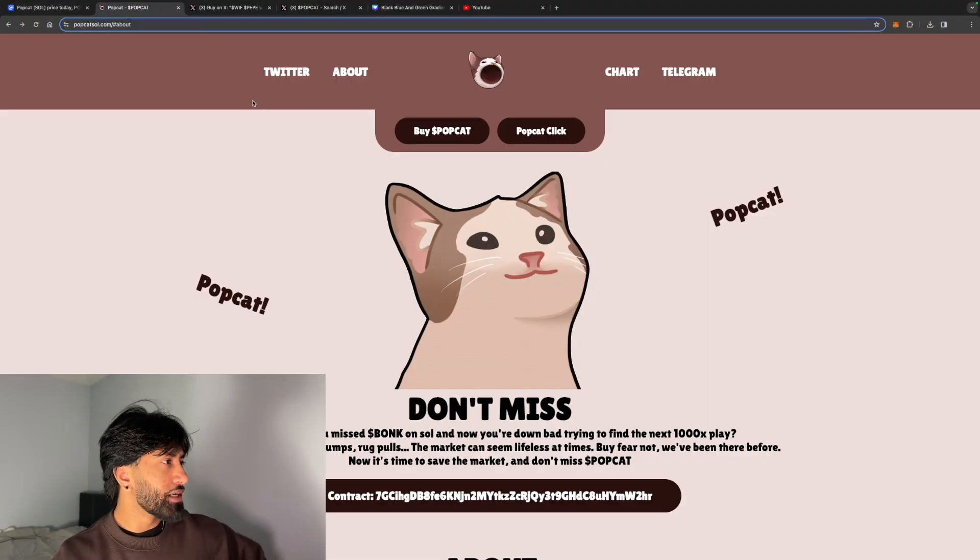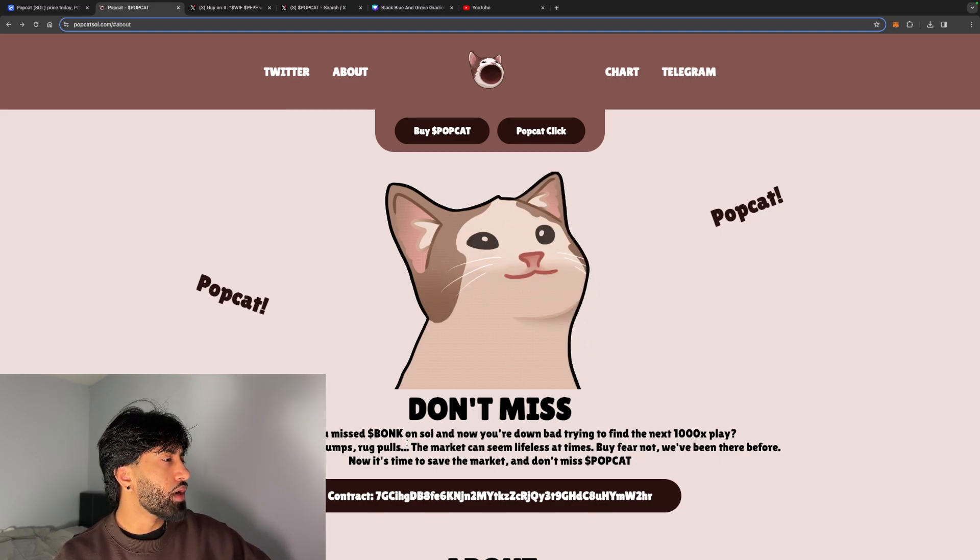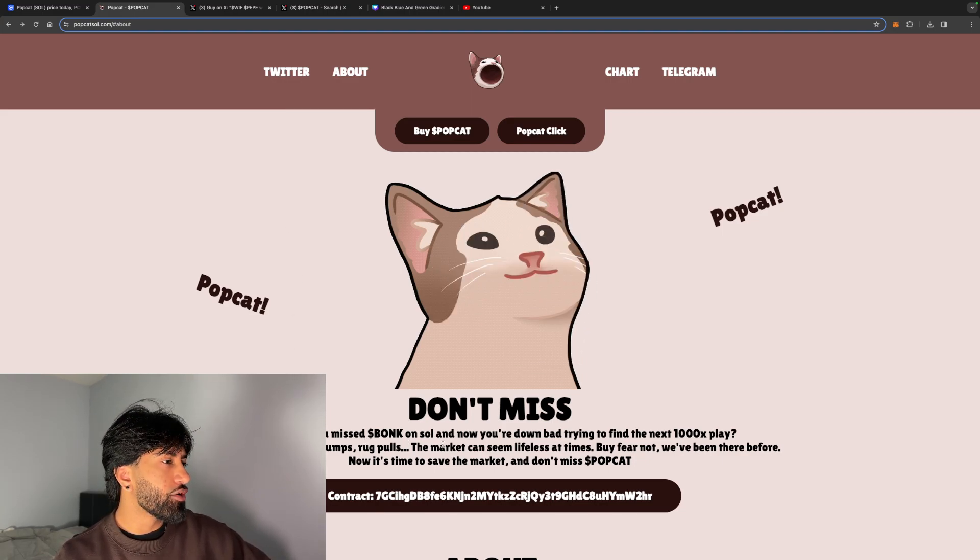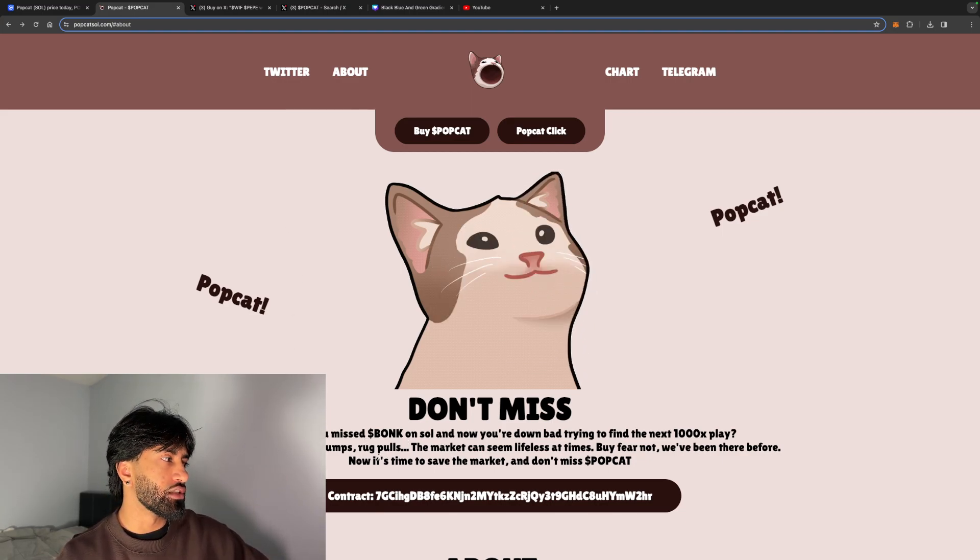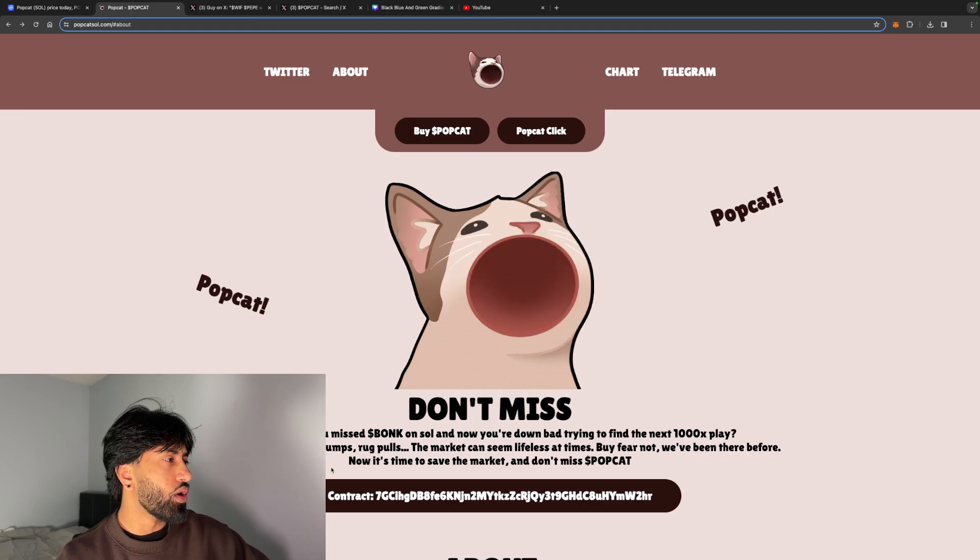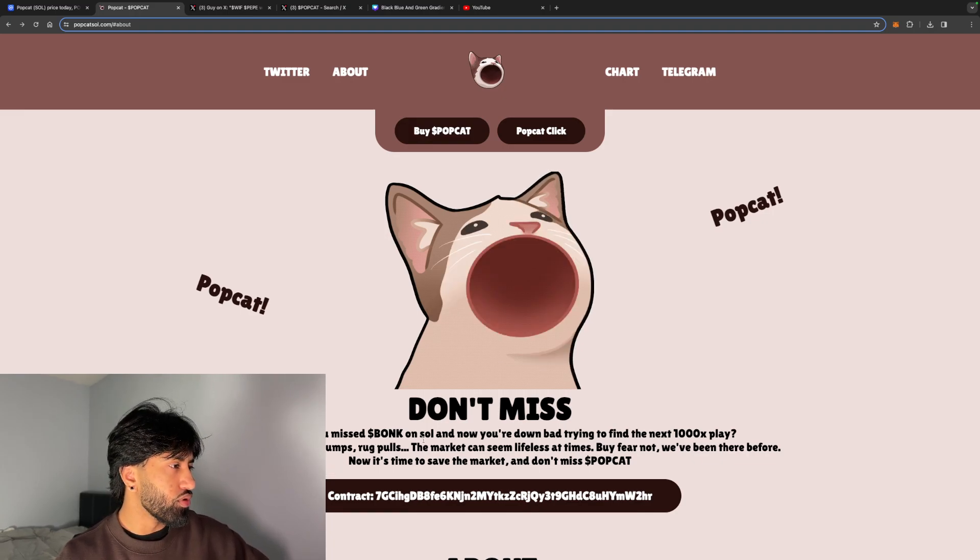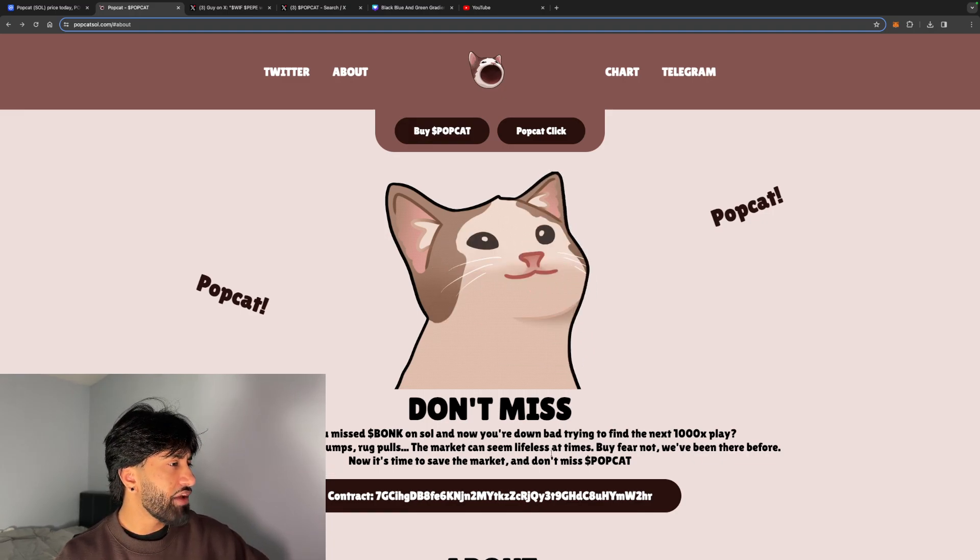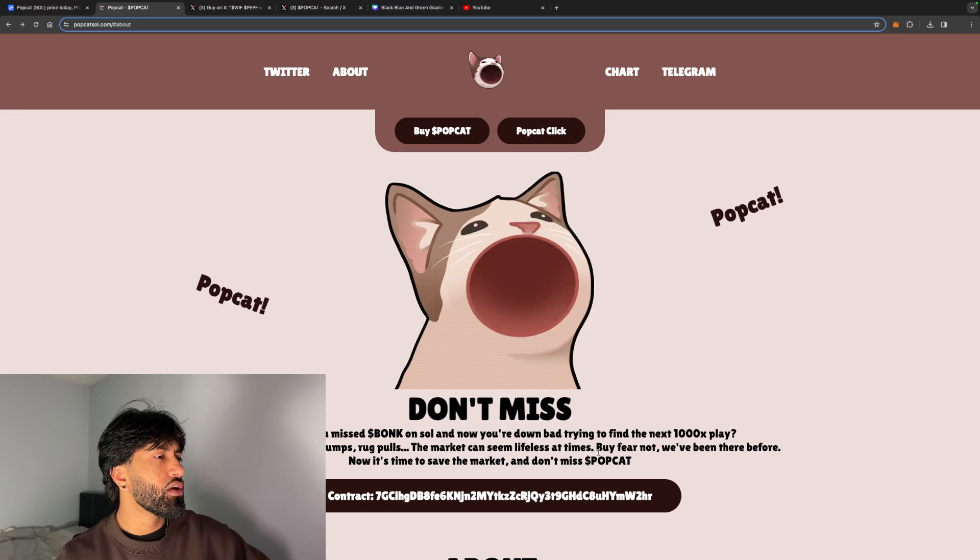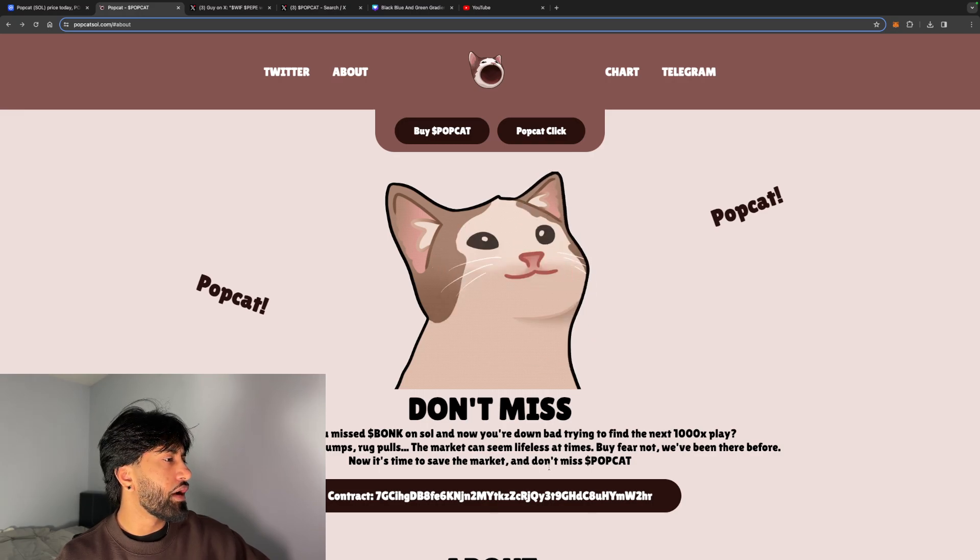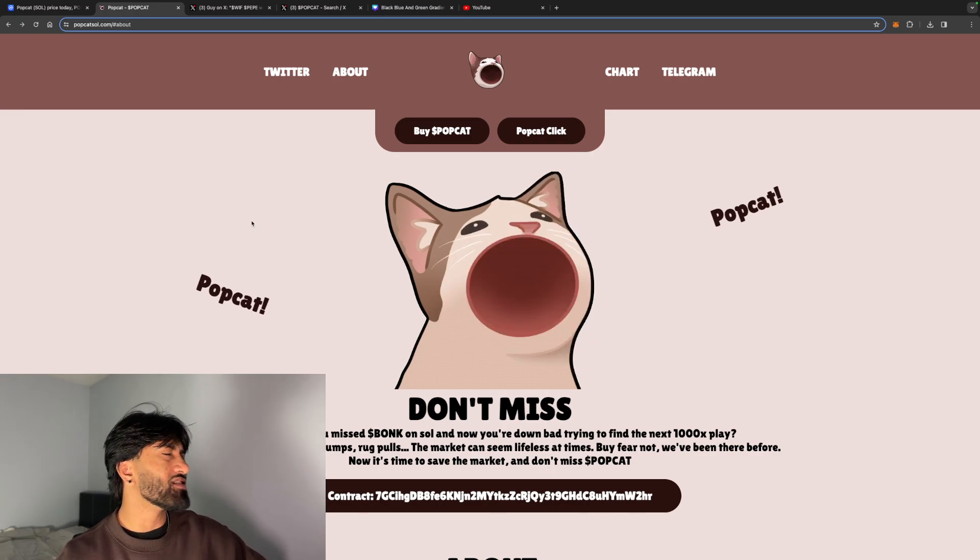Let's take a look at their website. Let me guess, you missed Bonk on Sol and now you're down back to find the next 1,000x play. Dead wallets, pumps, dumps, rug pulls. The market can seem lifeless at times, but fear not. We've been there before. Now it's time to save the market and don't miss PopCat.